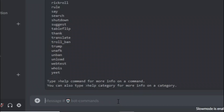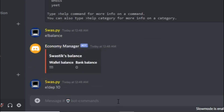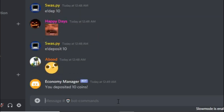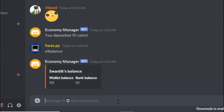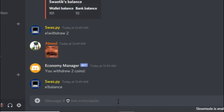The bot is ready now and we can check our balance — I think I have 101 coins. We can then deposit some money: deposit 10. Let's check the balance now, and yeah we have that much money in the bank. Let's try to withdraw some money — withdraw 2 coins. And if I check the balance now, it works.